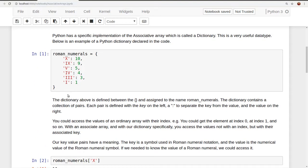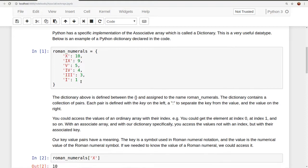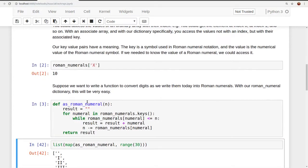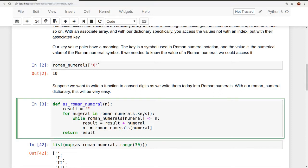And by iterable, we mean it's going to start, and it's going to give us a value, and we can say next, next, next, next. And anything that is iterable like that, we can use in the for loop like this. So this value, the first execution of our for loop numeral will have the first value returned to us from the iterator going through the keys of our Roman numerals dictionary.